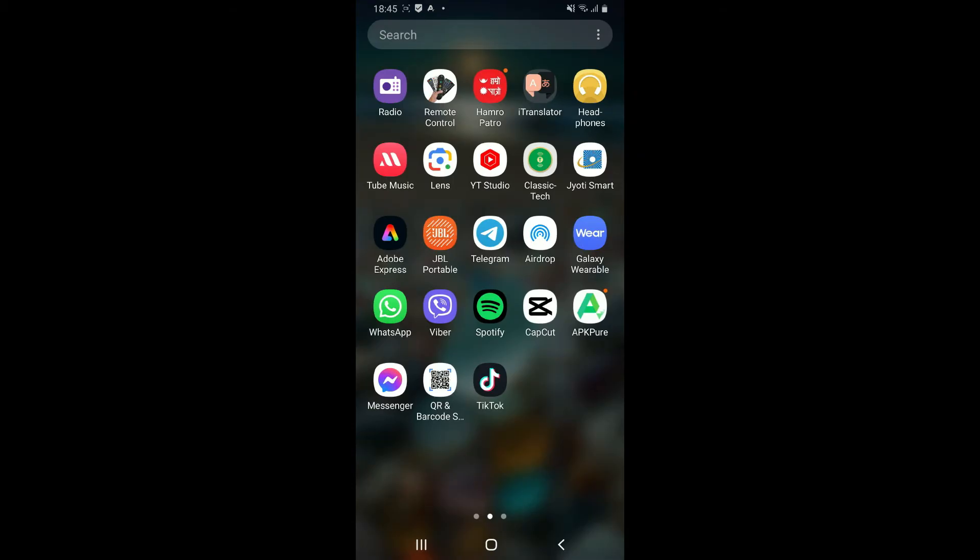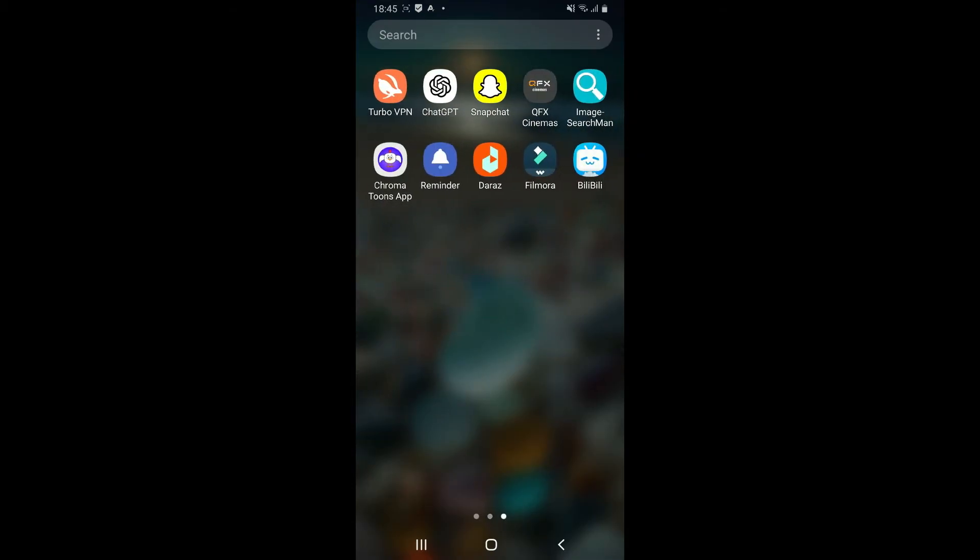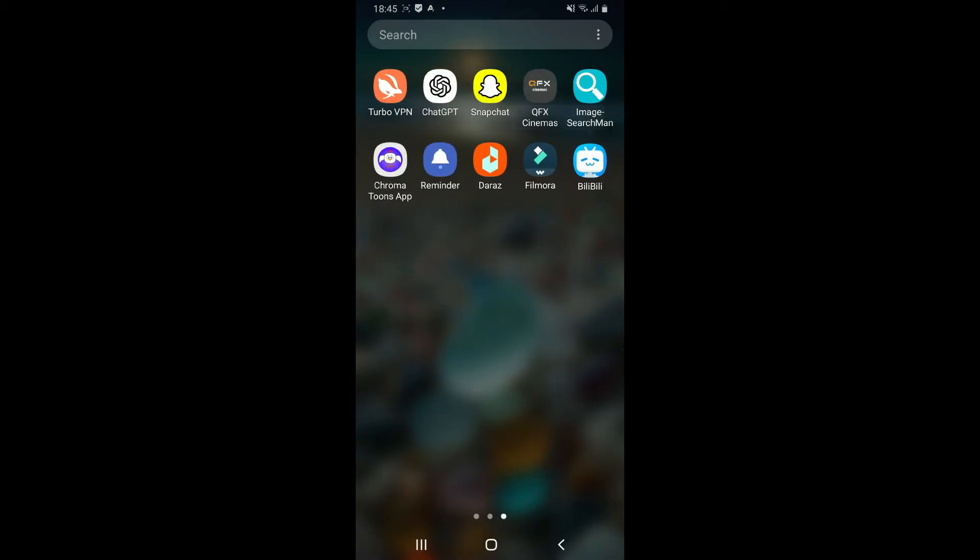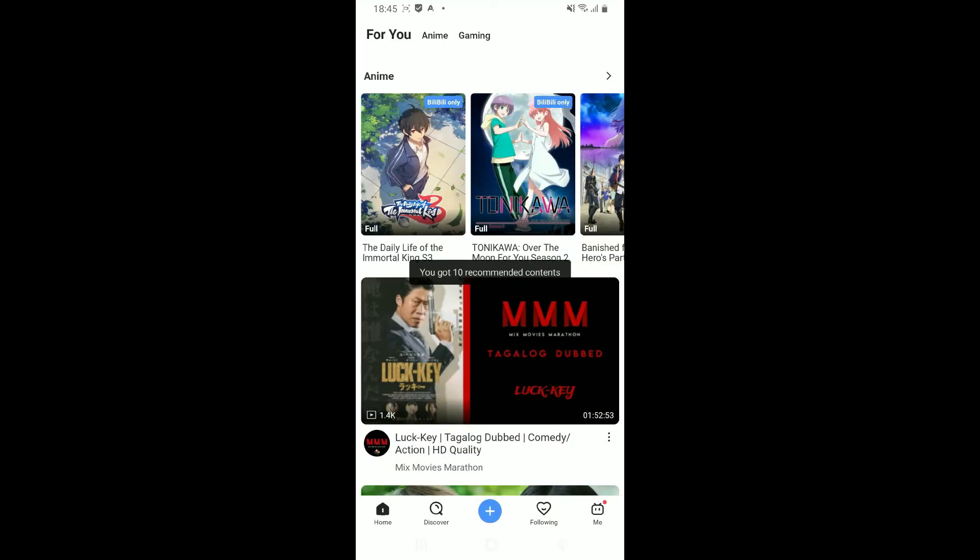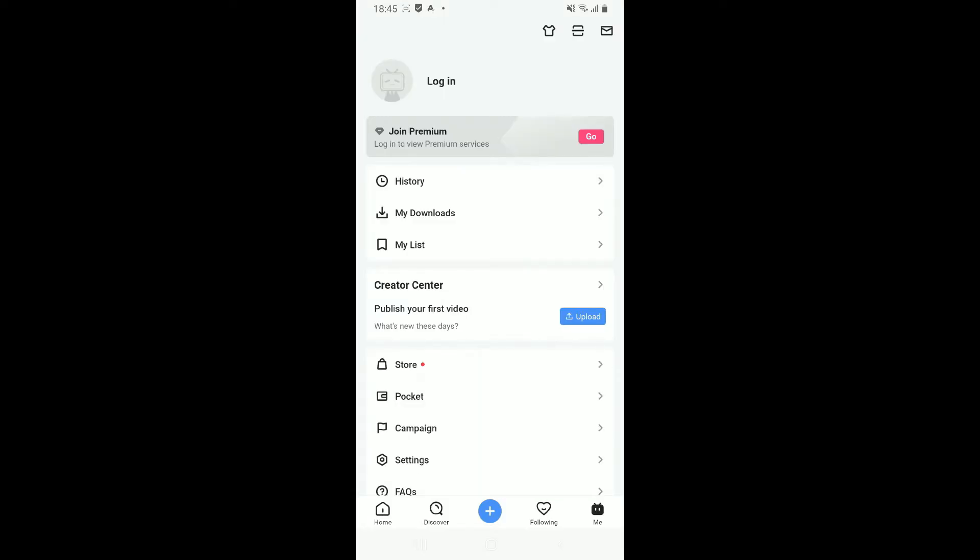First, download the BiliBili application on your device and launch it. The first interface of the BiliBili app will look like this. Click on the Me button at the bottom right-hand corner, and then click on the login button at the top of the screen.